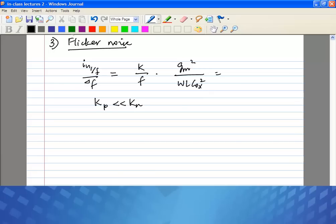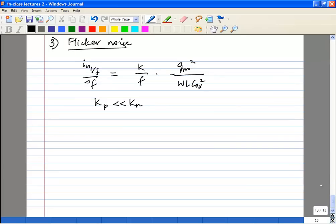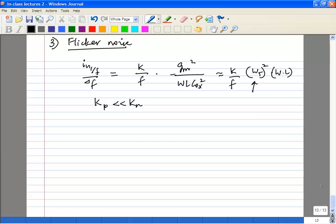The other thing is we also wrote flicker noise in a slightly different form. Another thing to note is that it's proportional to ω_T squared. So when you go to faster and faster processes, the flicker noise usually tends to get worse. You also know that G_mp is less than G_mn.